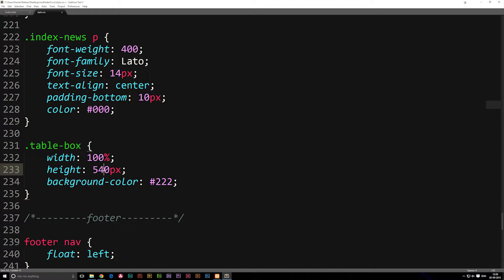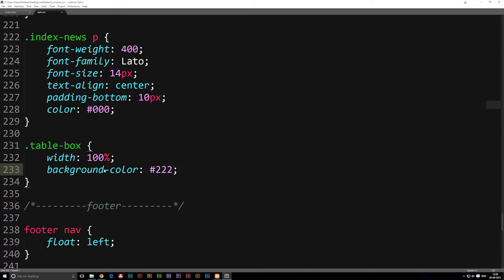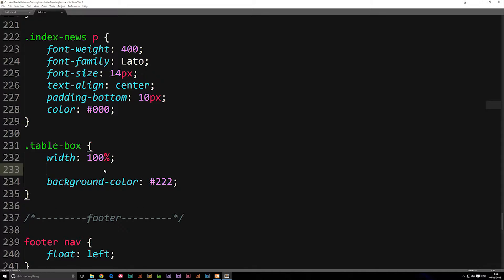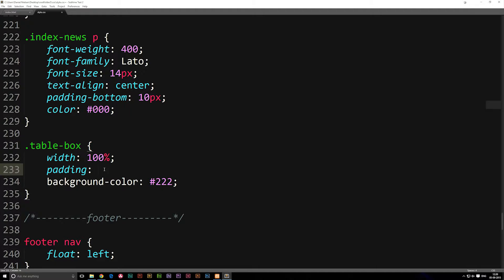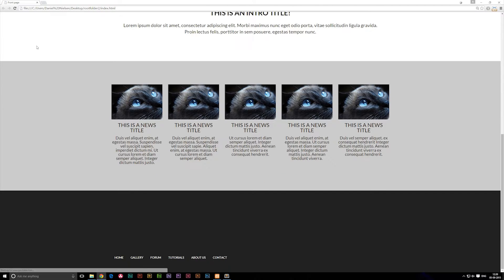Now instead of the height being fixed, we're just going to delete it, remove it, and add a padding at the very top and bottom instead. So we're going to write padding, and then say from top and bottom we want 80 pixels, and from the left and right we want zero pixels. We did talk about how padding works in our intro box episode. So we're just going to go ahead and save it and refresh without any further explanation.